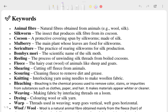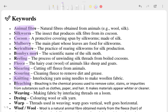Let's start from the keywords. There are a lot of keywords given, but generally around eight to nine keywords are given in your textbook. You can see: animal fibers, silkworm, cocoon, mulberry, sericulture, bleaching, weaving, dying, warp, woof, and wool.